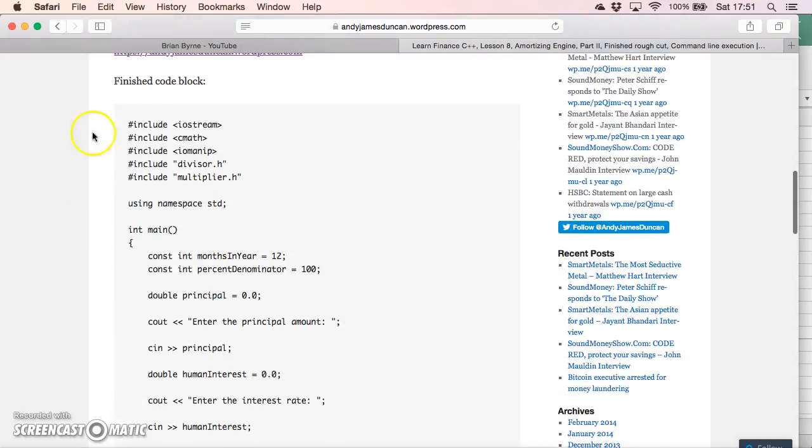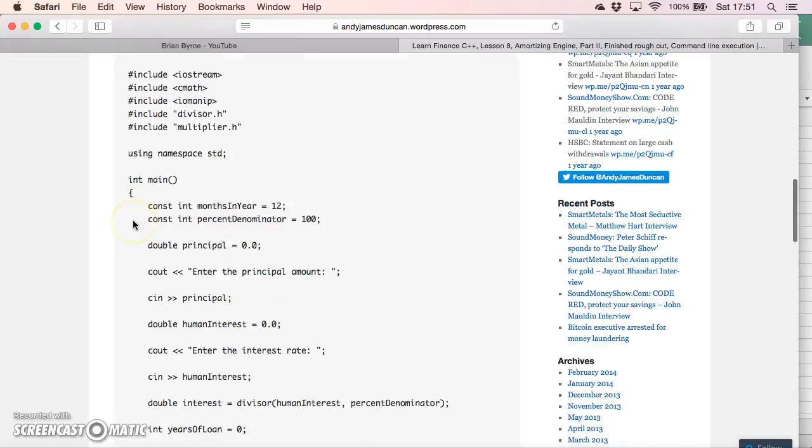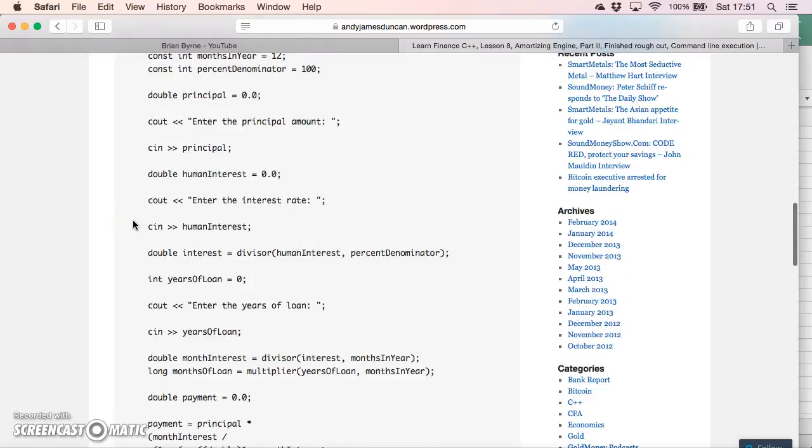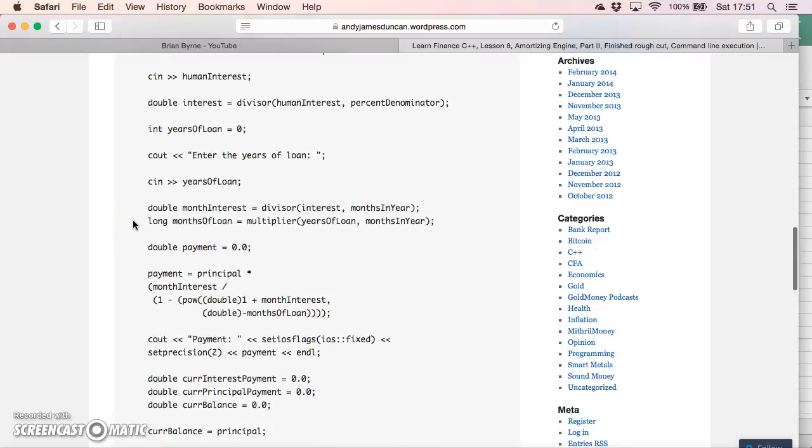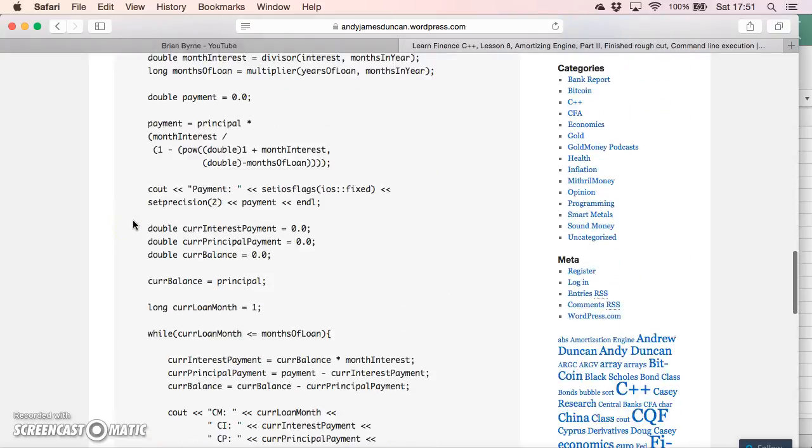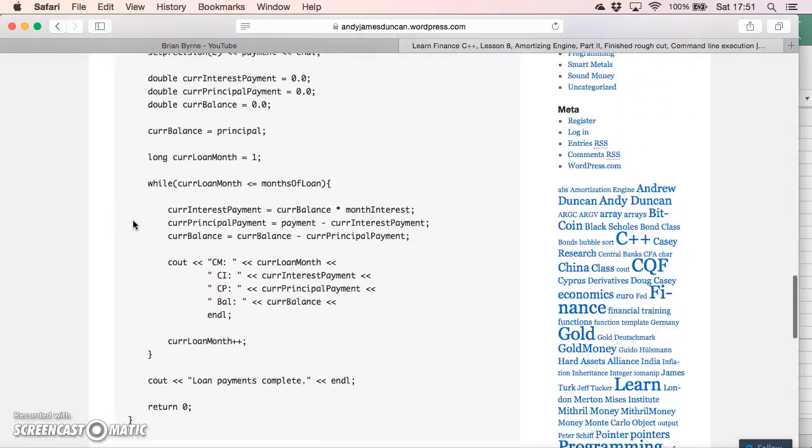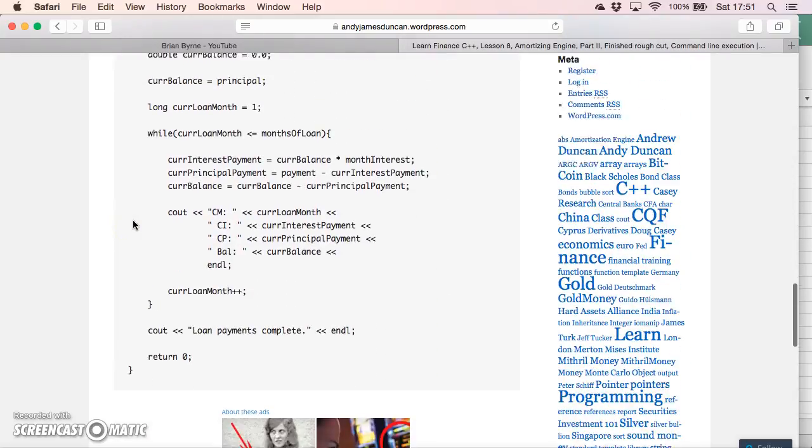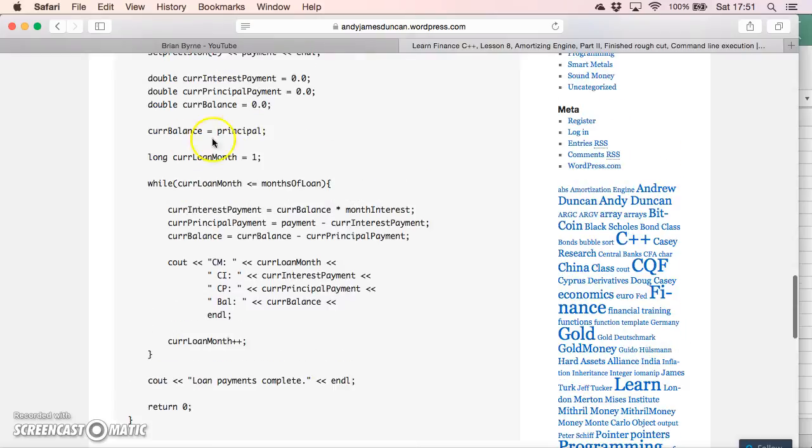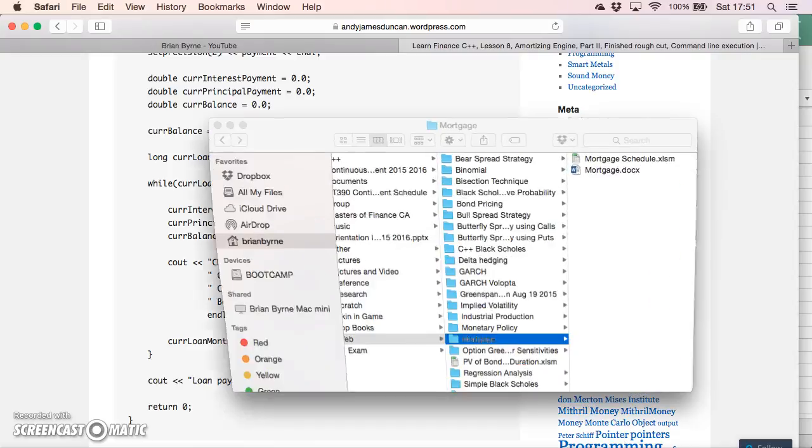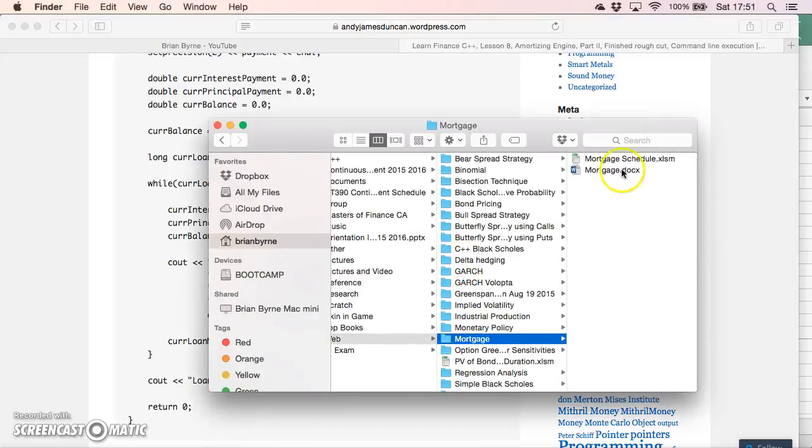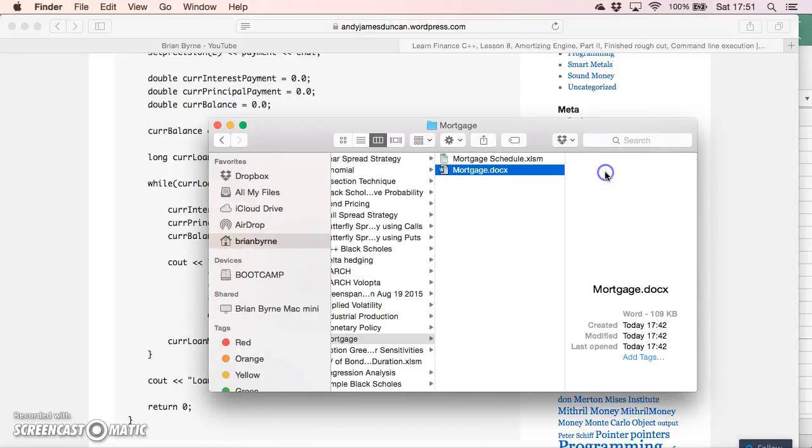He's set up some code here that performs the mortgage calculation. I'm going to take his code - I've slightly edited the code - and I'm going to set it up in our compiler. To view that, we'll open up just a Word document where I have basically rewritten Andy's program.